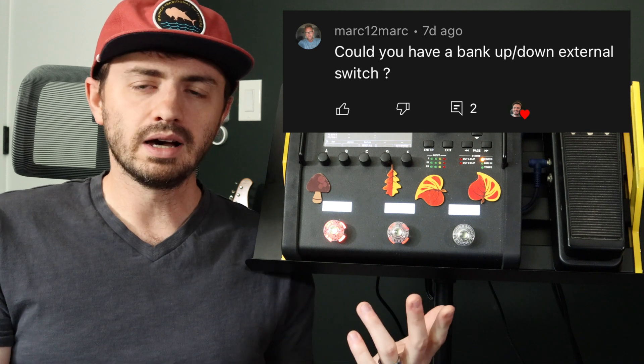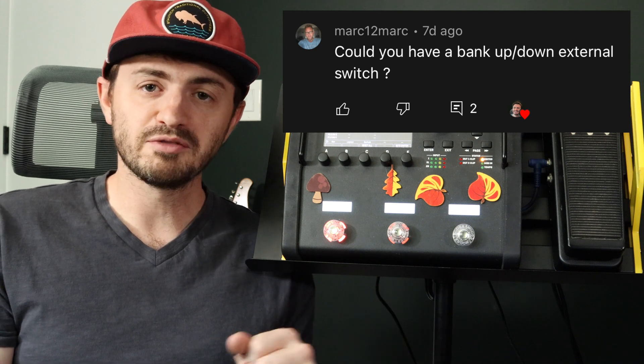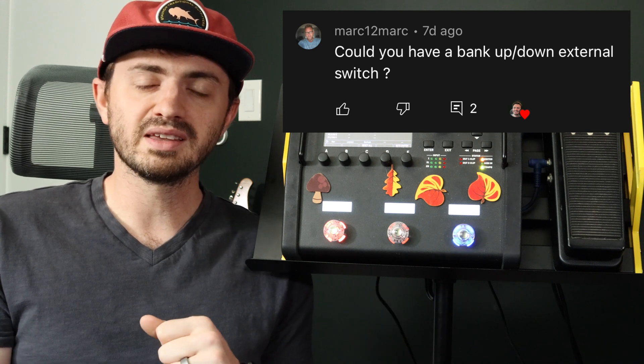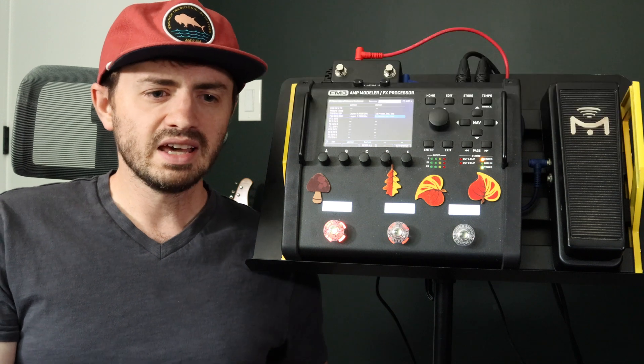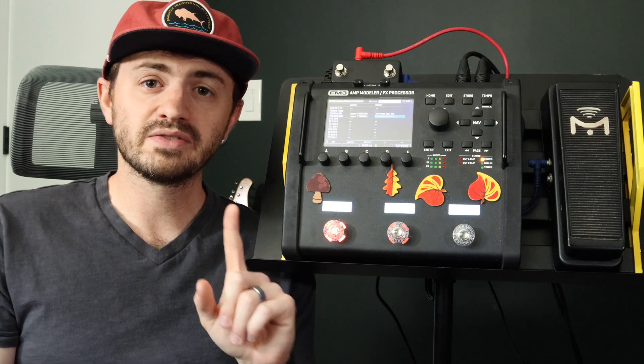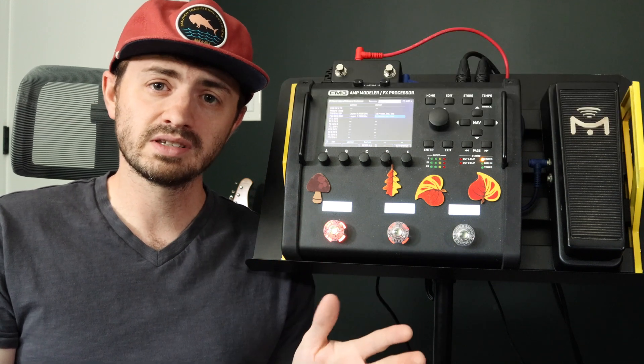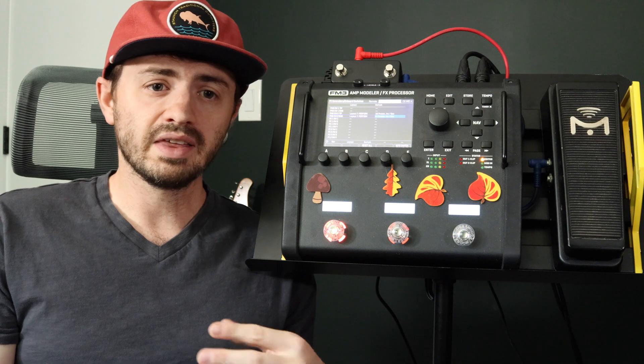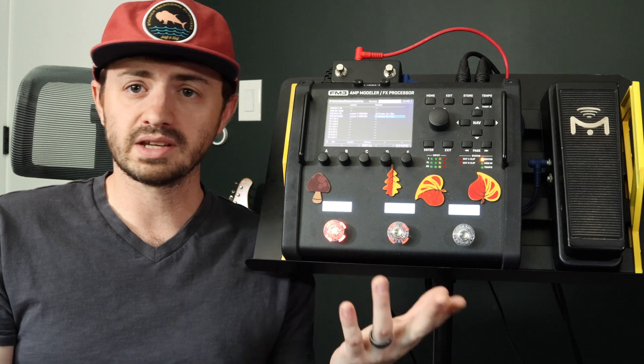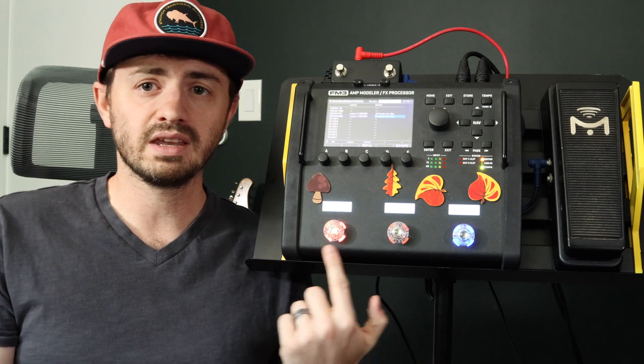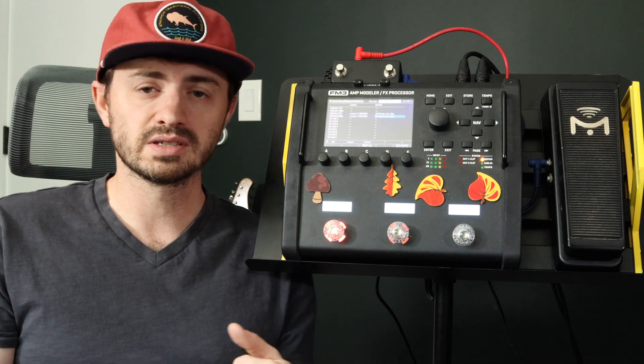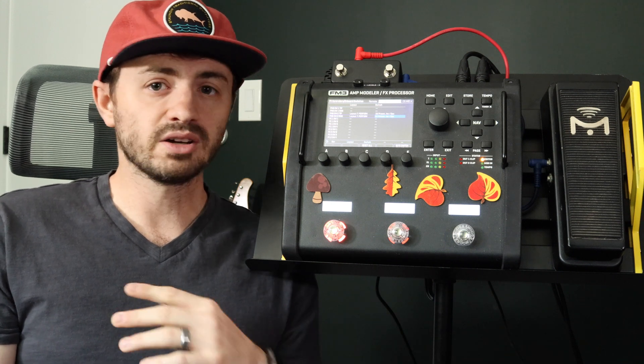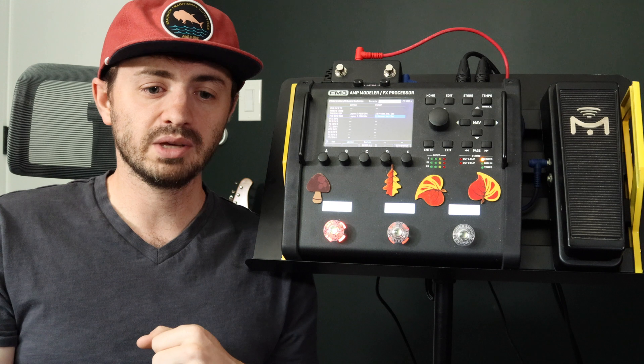So thank you to Mark12Mark for the comment and question, and the answer is yes, absolutely. Fractal have a feature called stand-in switches that will let you do with an external switch anything you can do with any of the FC switches, including the FC controller switches.